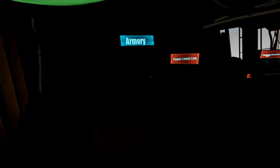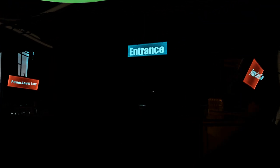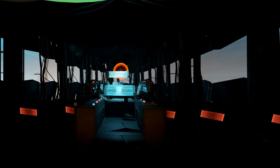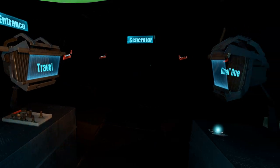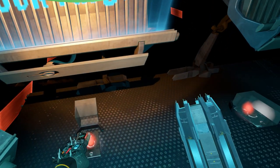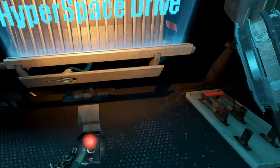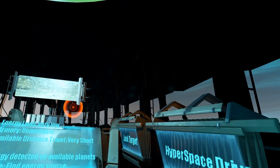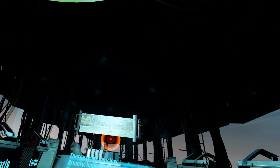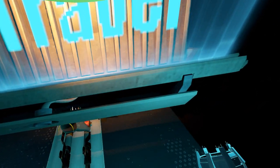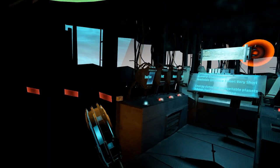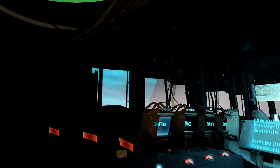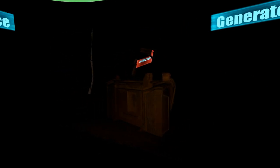It will come in handy. Energy level very low, armory unavailable, available distance to travel very short. I guess if we can find some energy on the planets, we can use that to power the ship. That's where we're going. That's where we need the energy. We're locked here, so just one way to go. Lock target. Hyperspace drive. Let's go and hopefully not get stranded.